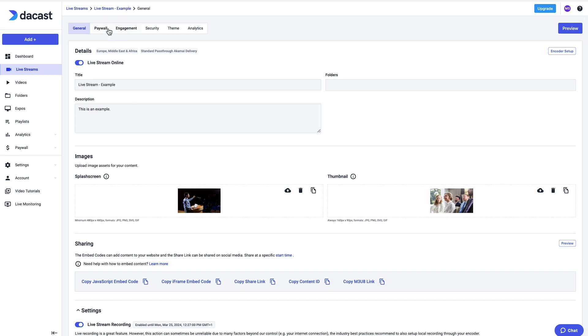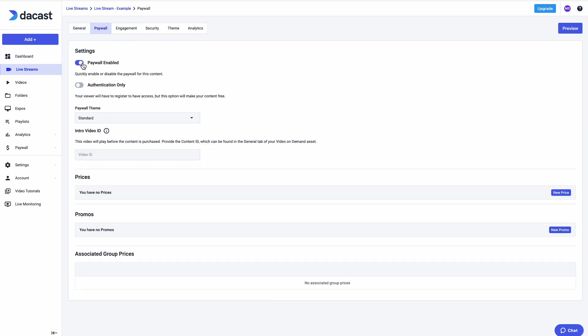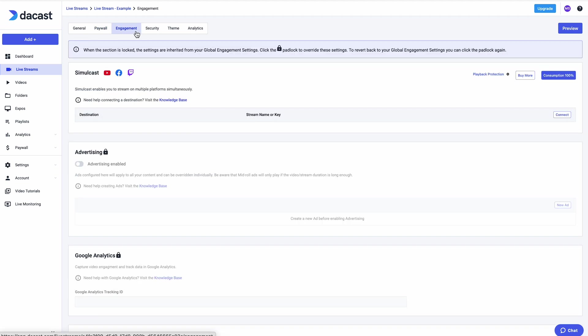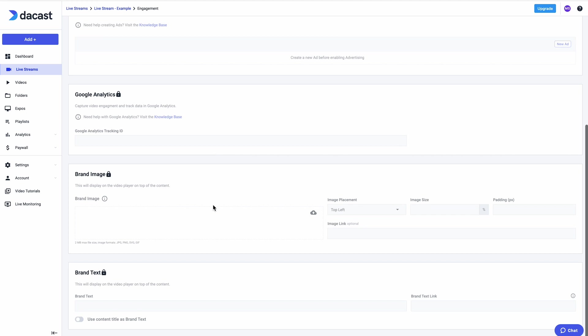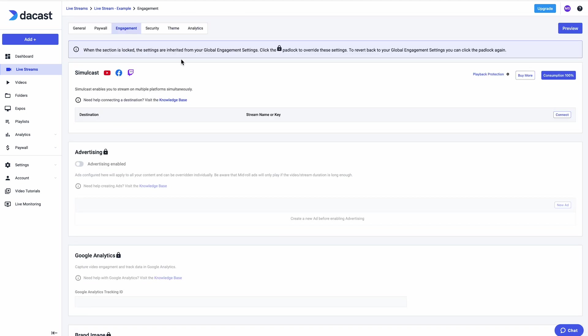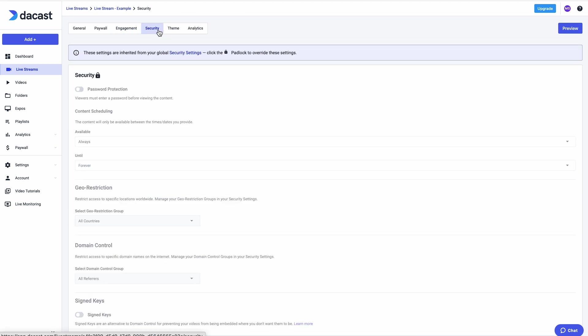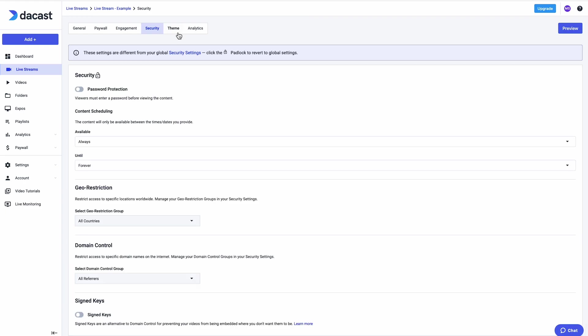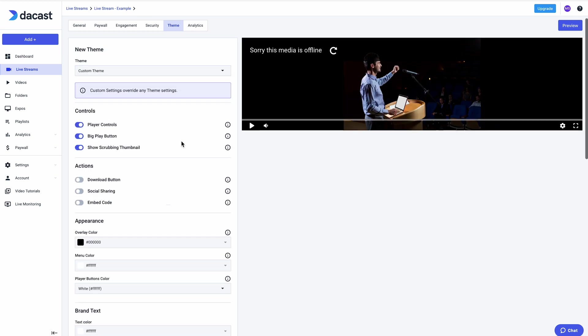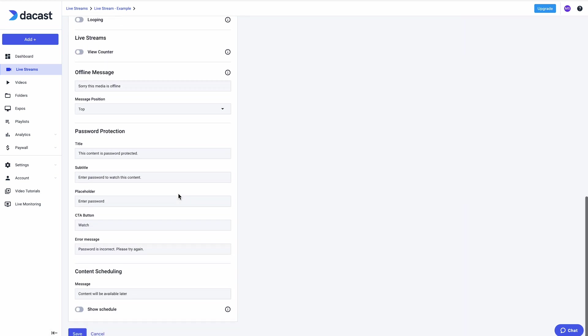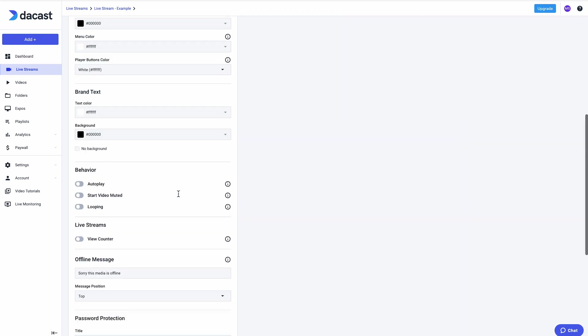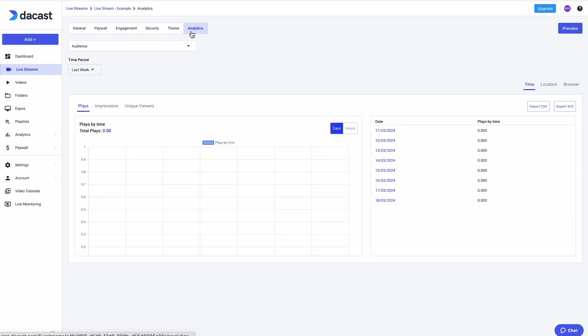They include setting up a paywall to sell tickets to your streaming events, enabling engagement through advertising, Google Analytics, or branding your content, changing your security settings, customizing the theme of your channel's video player, and finally viewing the analytics associated specifically to this channel.